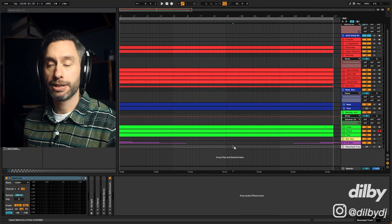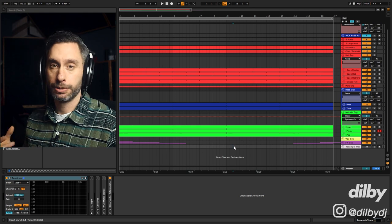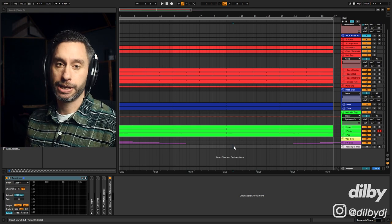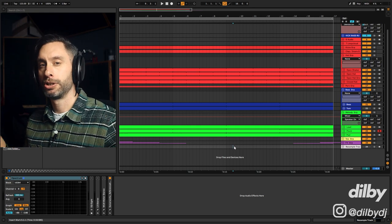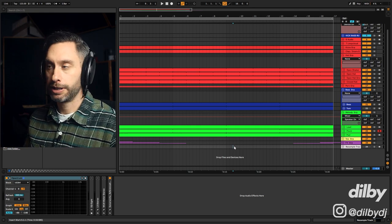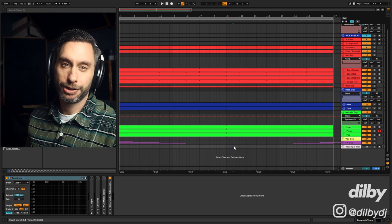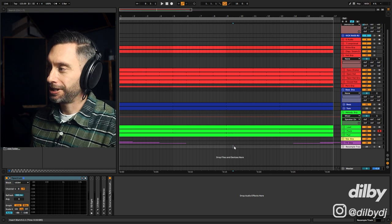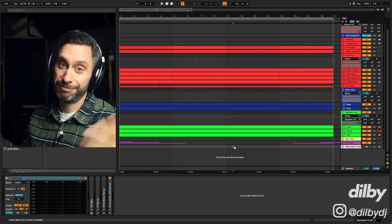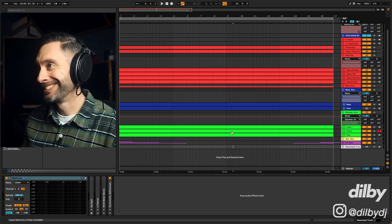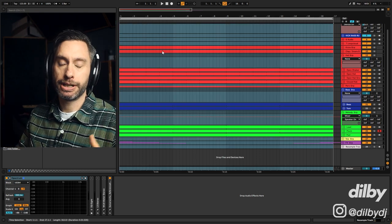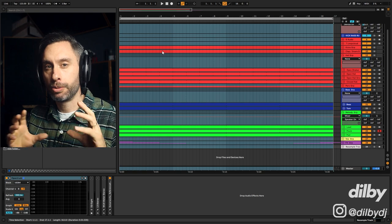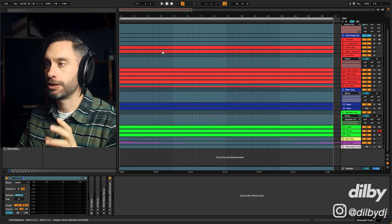Alright, so here we are inside Ableton and this is a project that I've put together in a bit of a melodic techno kind of style. It's a little bit different to what I normally do, so if it's not to your taste, sorry. But what I want to demonstrate is how to get these Tom Groove bass lines going on.